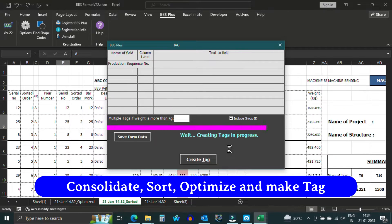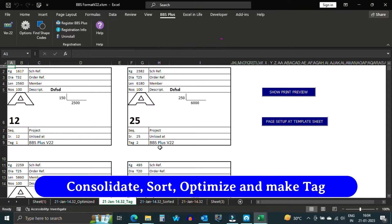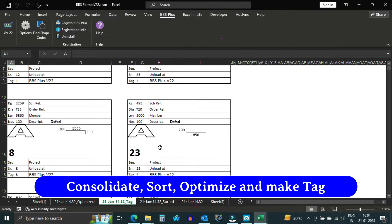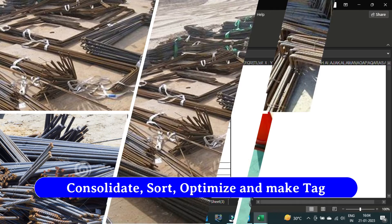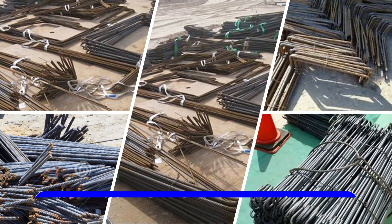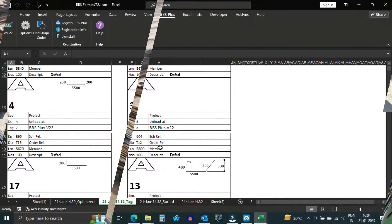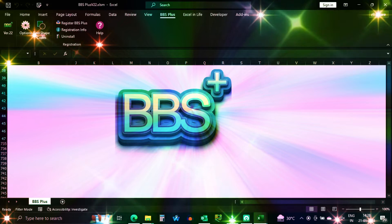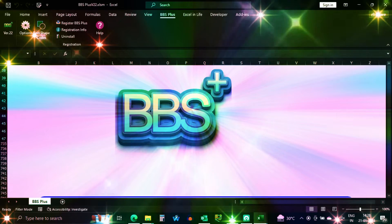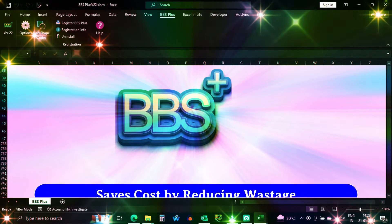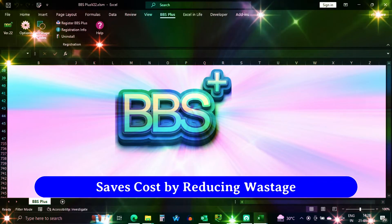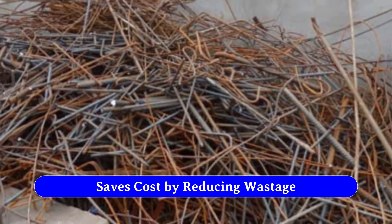This will not only make your bending process more organized and efficient, but also help you to reduce wastage of reinforcement bars. Speaking of cost savings, BBS Plus is designed to drastically reduce wastage of reinforcement bars.